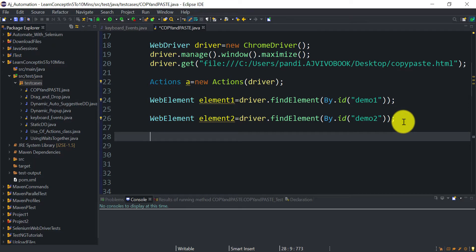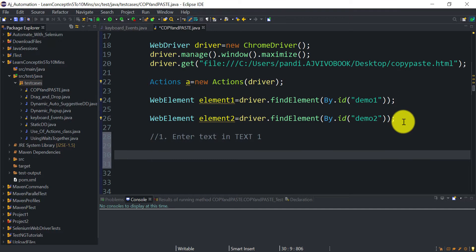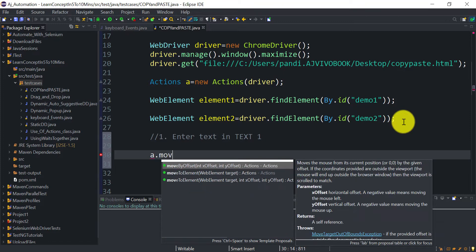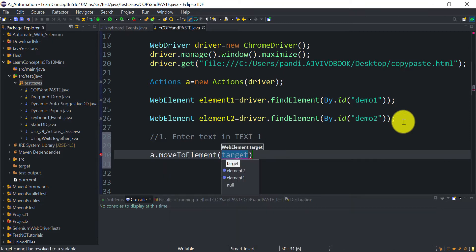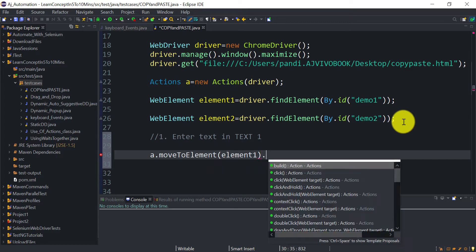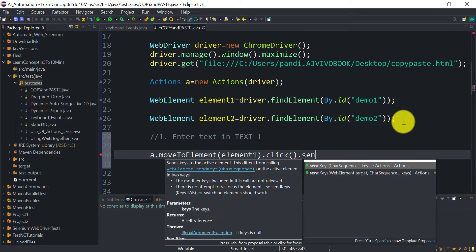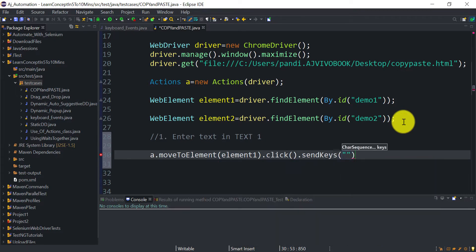Now we need to enter text in the first text box. Using the Actions class object reference, we call a.moveToElement() on the first text box, then .click() to click inside it, and then .sendKeys() to pass the value we want to enter — in this case, 'testing is in progress'.